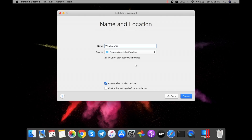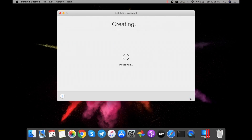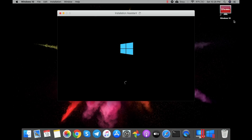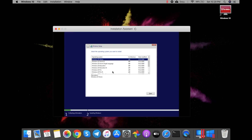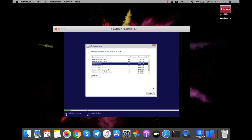This is the default name and location where the file is going to be saved. I can edit it, but for the moment I'll go with the default one. I'll click Create. The file is created. Here I need to select the version of Windows — I'll go with Windows 10 Pro, and then click Next.